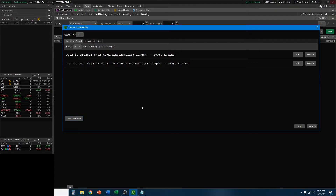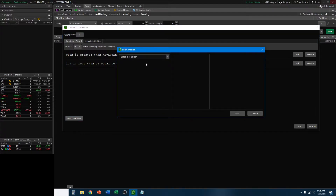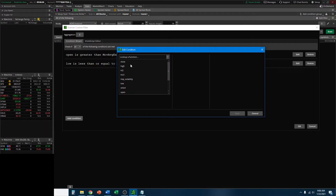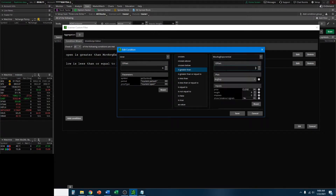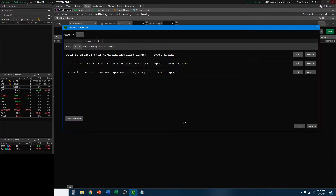Now for that final condition - remember, it closed back above the 200-day EMA. Let's add the condition. Go to Add Condition, Select Condition - Price. We want the Close to be greater than the Study. Look up Study - Exponential Moving Average Exponential. Set the length to be 200. And now we have those conditions where that stock is going to open above, go lower, and close above the 200-day EMA.